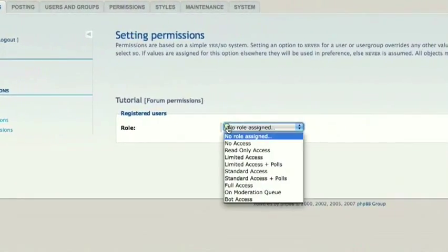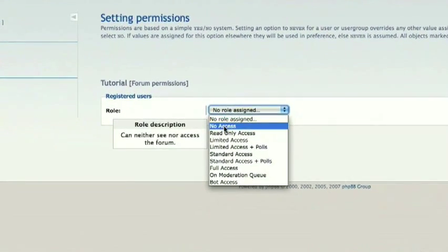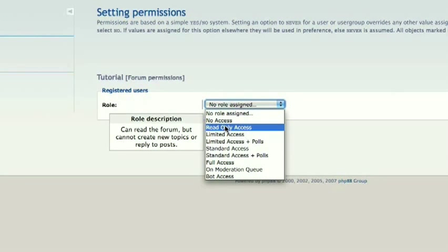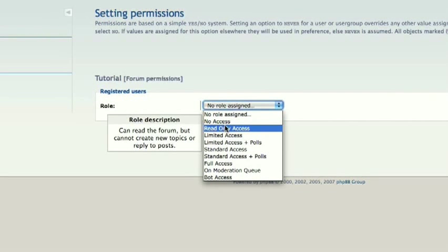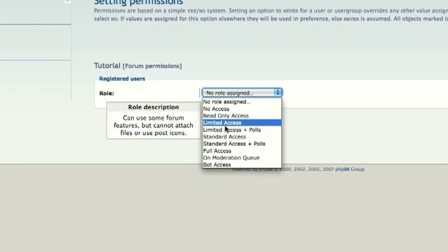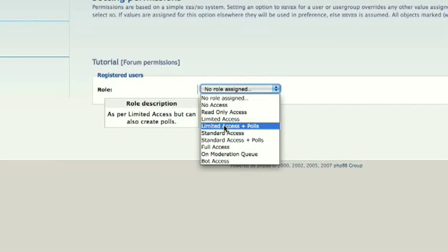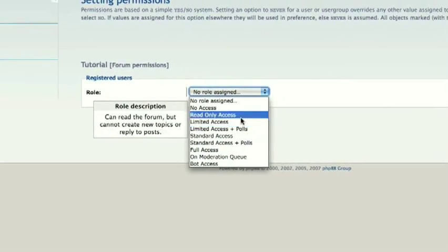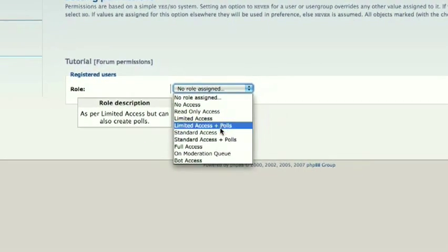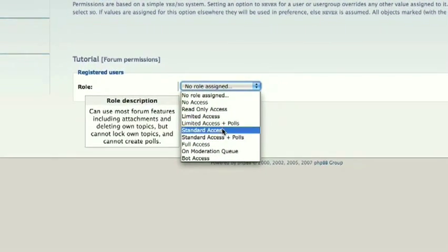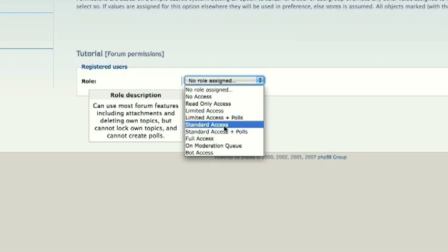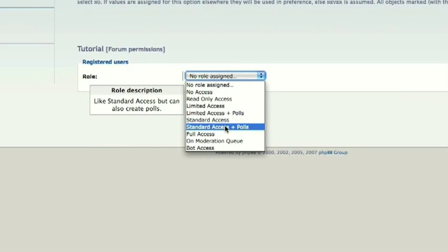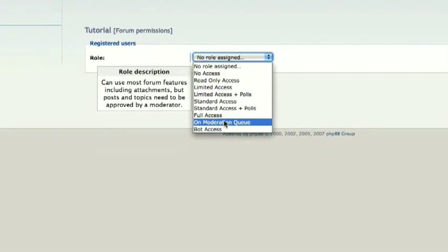So you can give them no access, which they can't see, they can't do anything with it. Read only, which would be ideal for guest users. They can read everything, but they can't write or edit anything. Limited access, they can use some features, but can't attach files or use post icons. Limited access is the same as limited access, but it can do polls. Limited access plus polls, that is. Standard access, they can do everything, but they can't create polls. And then standard access plus polls, they can do everything and create polls.